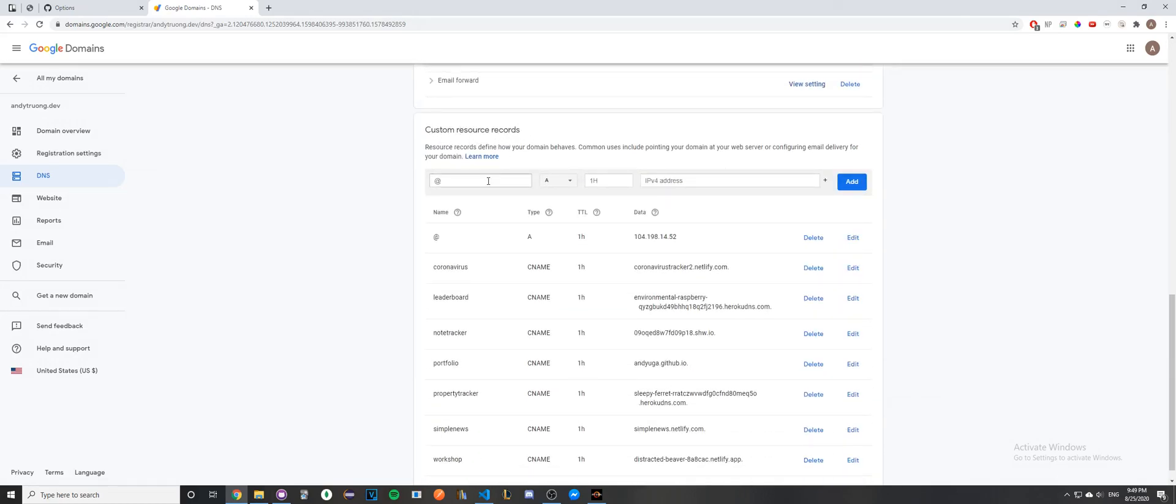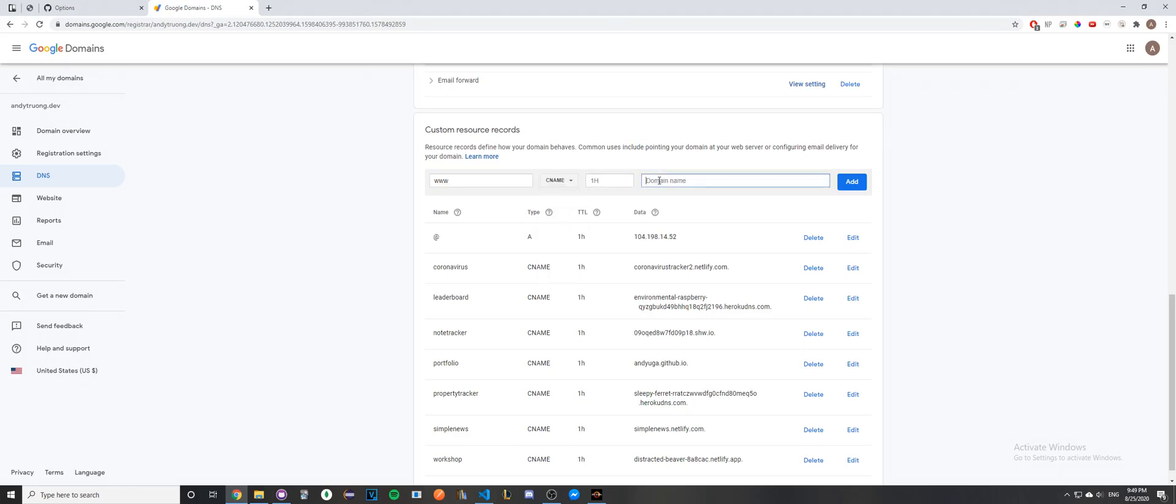Or any section that looks similar to this. In the first box, go ahead and type in www. In the second box, click CNAME. In the third box, type in your GitHub username.github.io, then click Add.